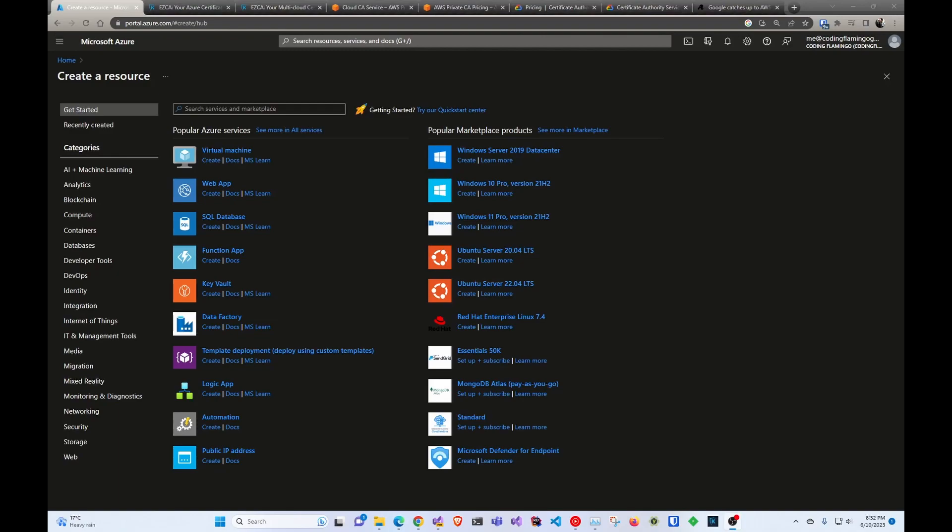Hi, welcome back to the Quito's YouTube channel. If you stumble into this video, you're probably wondering how to create an Azure CA.